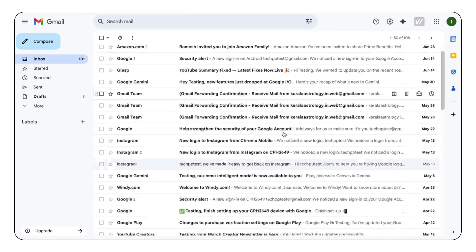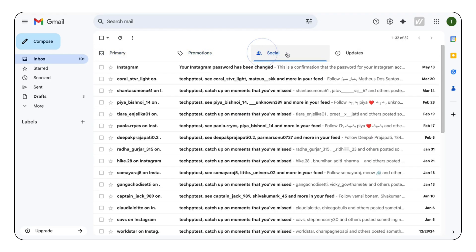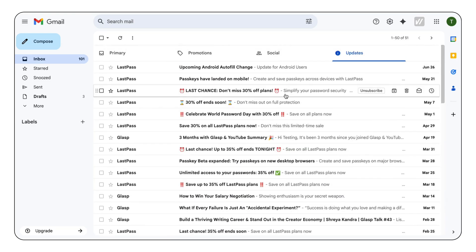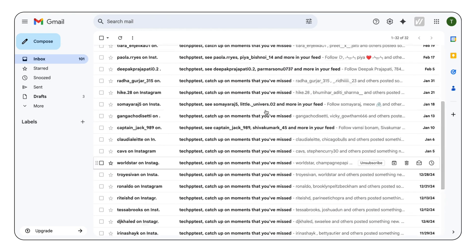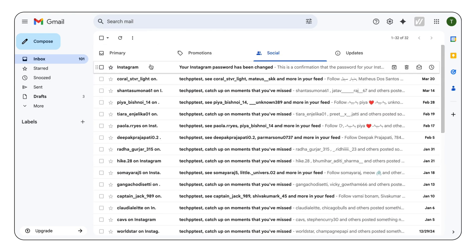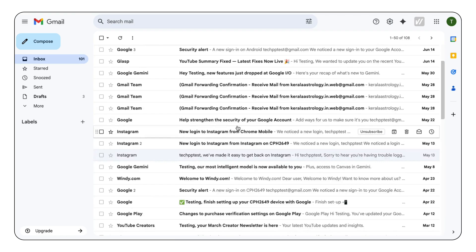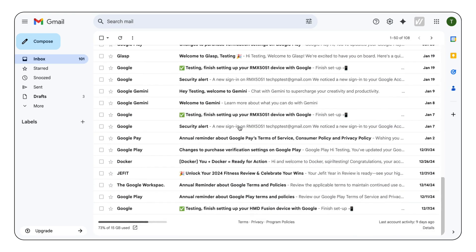Is your Gmail inbox overloaded with thousands of unwanted emails? In this video, I'll show you a quick and easy way to bulk delete emails. No extensions, no tools, just smart Gmail tricks to clean your inbox in seconds.